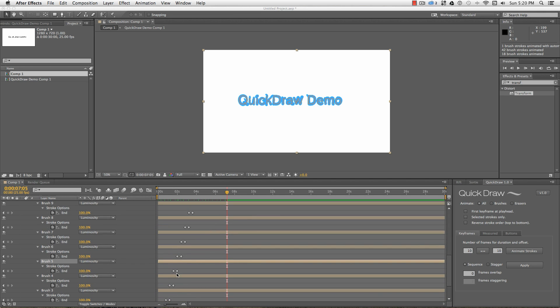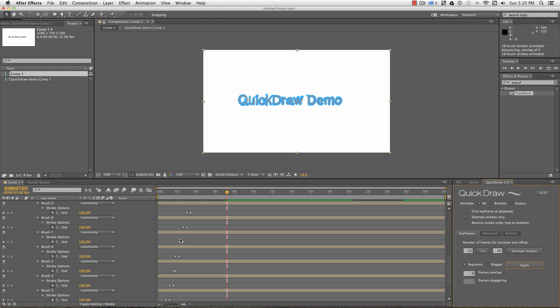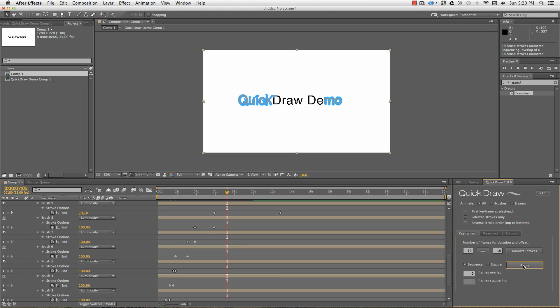Then using the sequence function, I can stack the keyframes back to back again without having to manually shuffle things around. I can overlap strokes or add padding here with a negative number. Or if I want each stroke to start drawing on every 5 frames, say, no matter how long each stroke takes, the stagger function will also move the existing keyframes around.